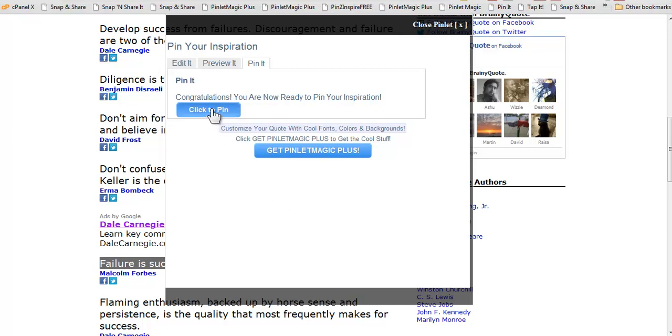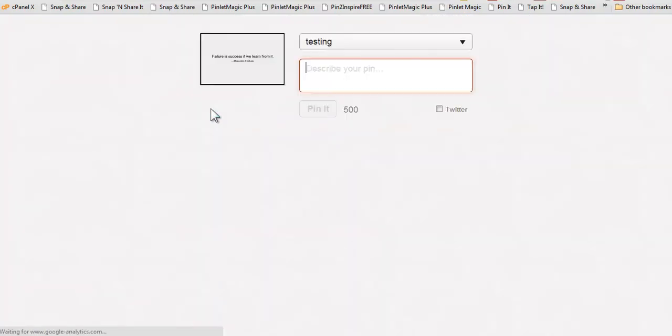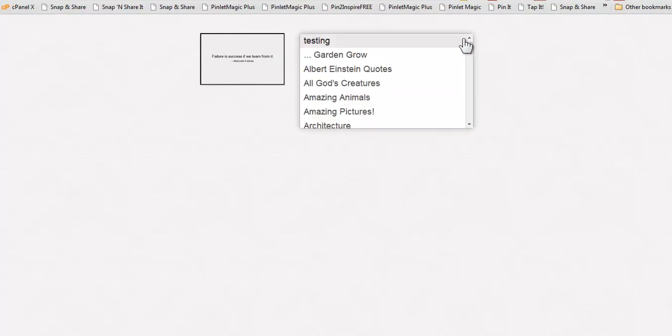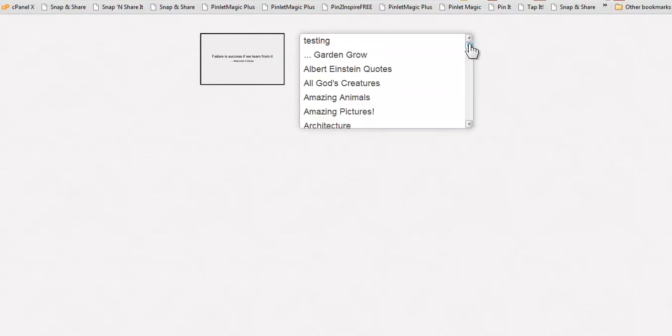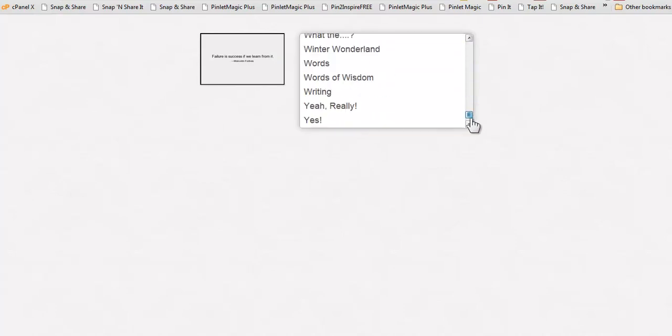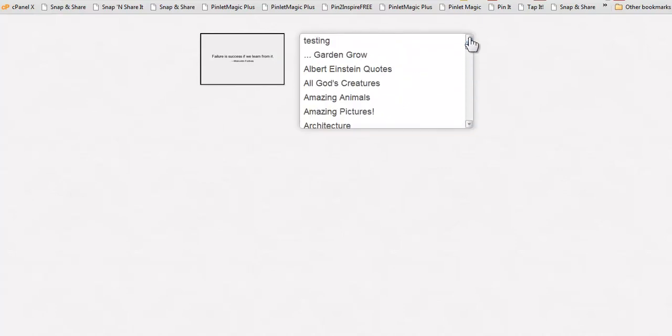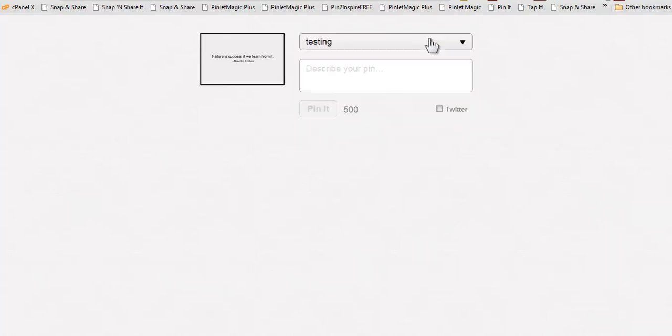But here we get to go to our Pinterest account so I'm going to click on this button here and then I will have the option of choosing which Pinterest board I want to add it to. I'm just going to stick with testing.